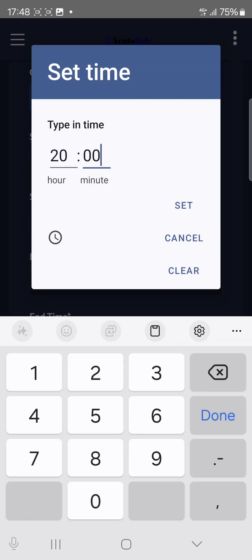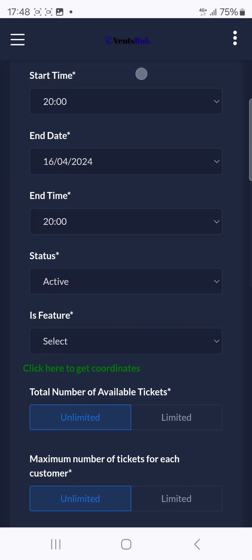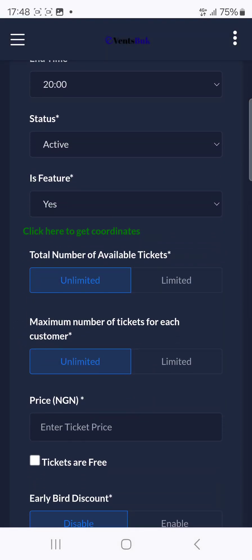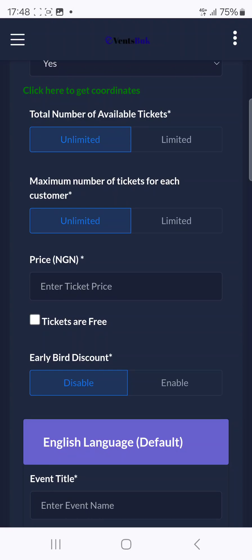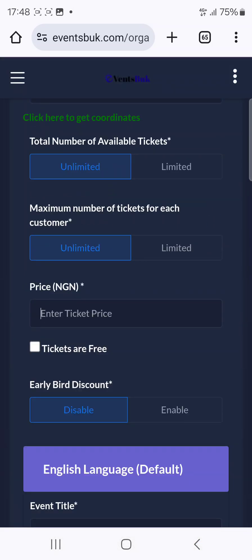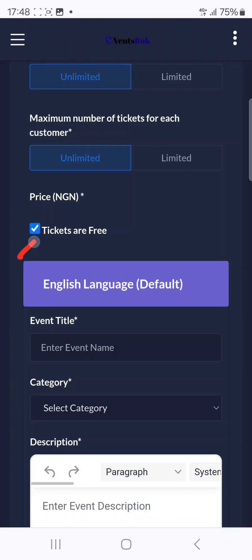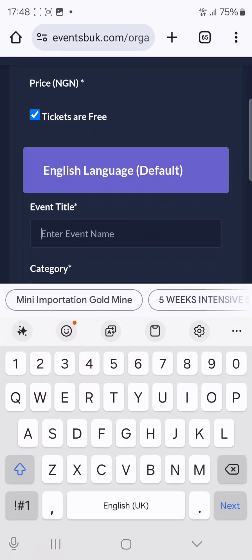That's very simple and easy. Then come to Status and click Active. Under Feature, select Yes. The total number of available tickets you can leave as unlimited, and the maximum tickets per customer you can also leave as unlimited. If it's a paid event put your price, but since this event is free, tick the Free option.